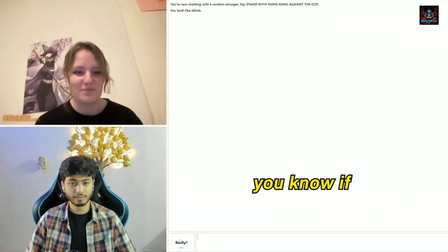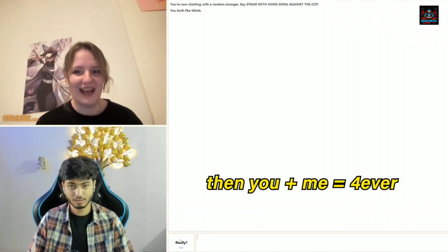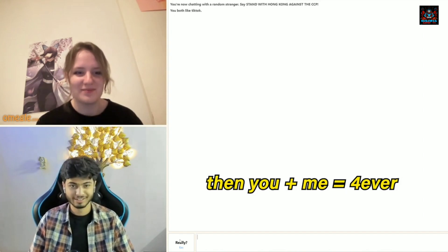You know, if 2 plus 2 equals 4, then you plus me equals forever.